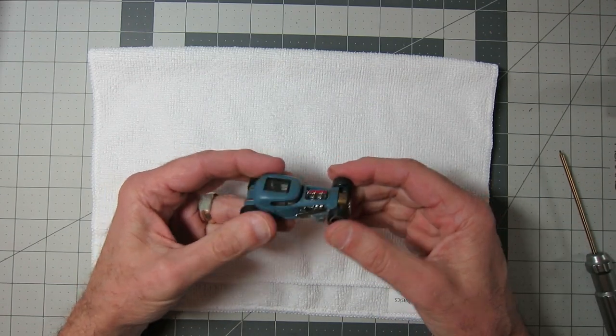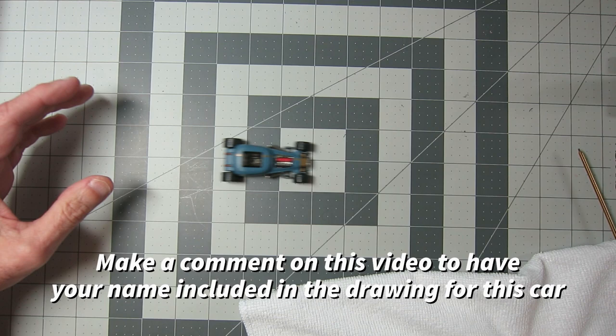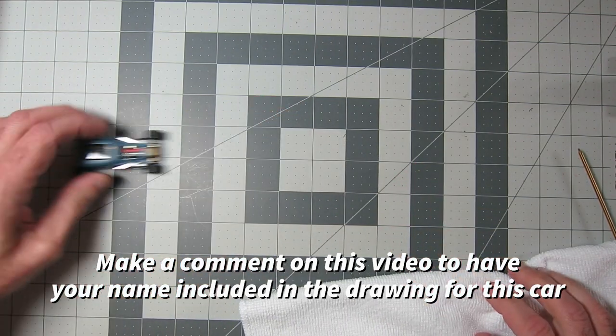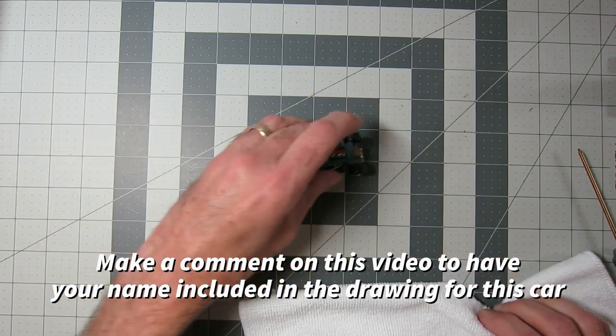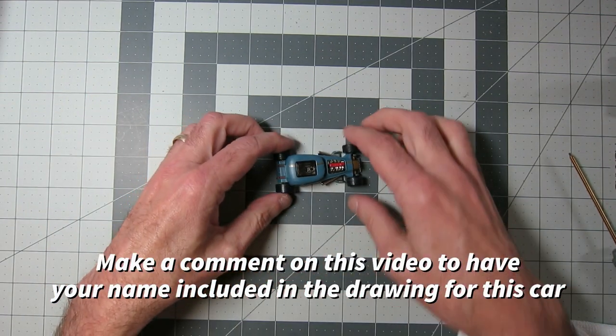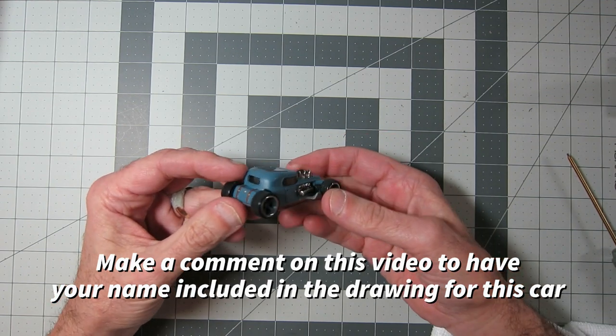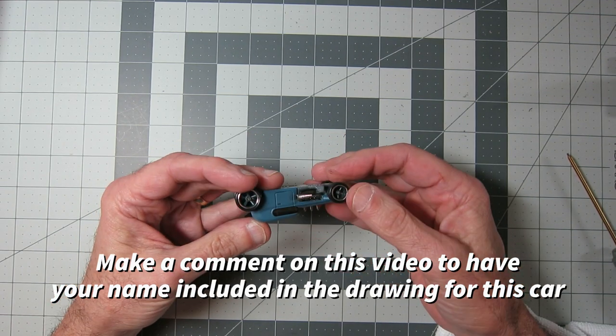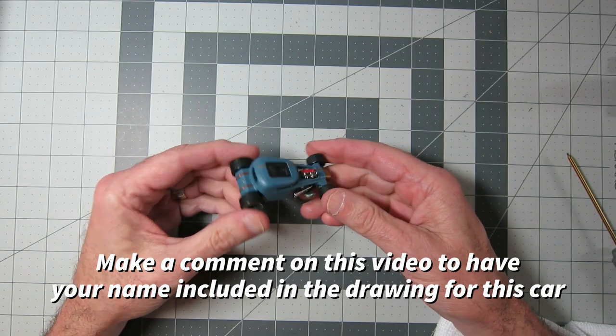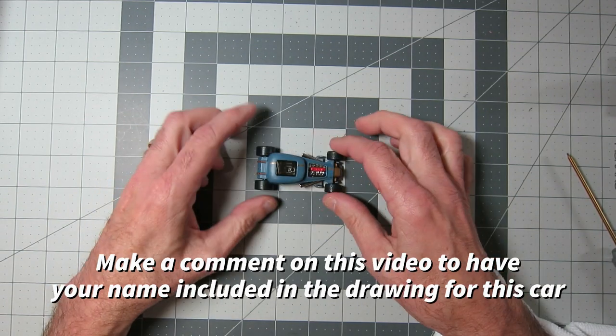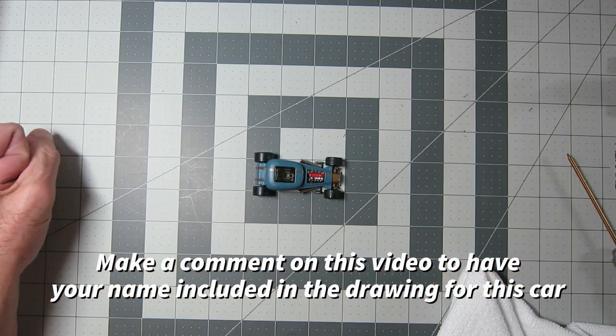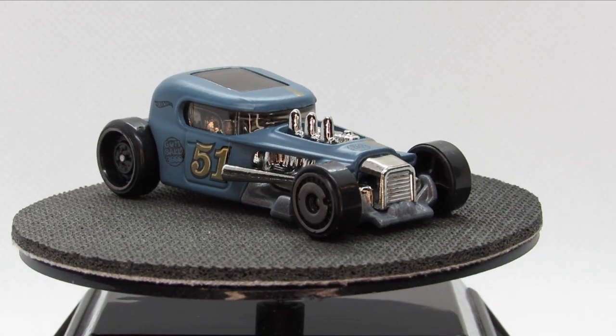The wheels by the way are off a Bone Shaker, those are Real Riders and they didn't need to be altered, they just truly dropped right in as you see there. This is the car that's being given away once we hit 1000 subscribers which may happen any minute now. If you'd like to be considered in the selection process for that, basically it's going to be a random drawing based upon the people who comment on this video.